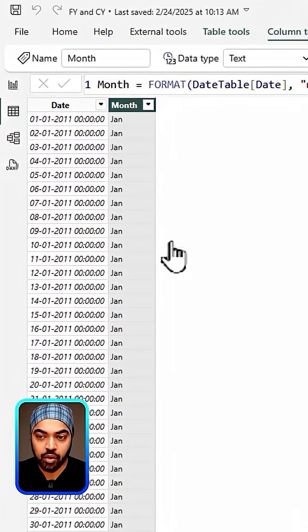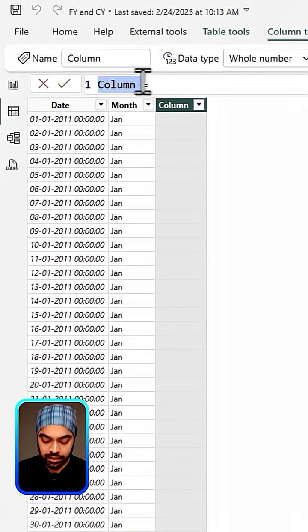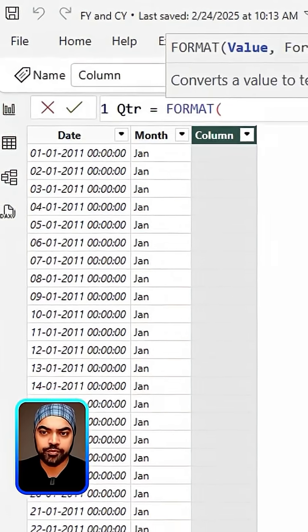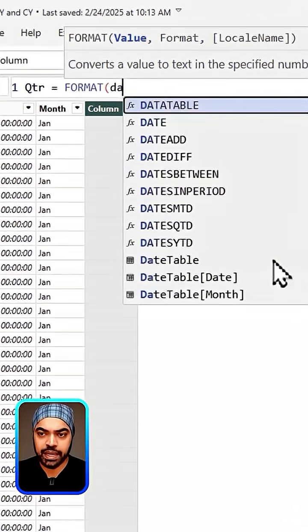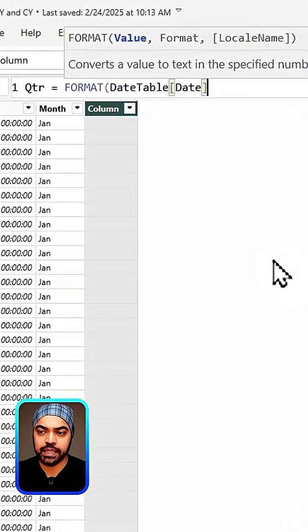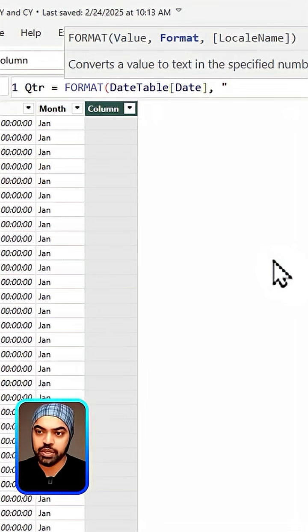I can create another column called the new column right here and then I can create the quarter column. To be able to do that, I can use the format function once again and I can just go ahead and pick up the date column once again and then use this particular format.